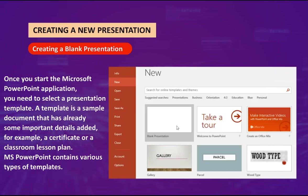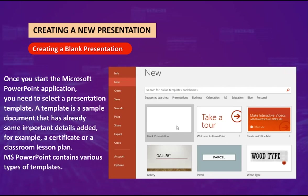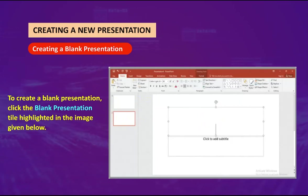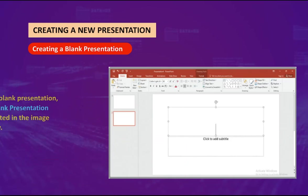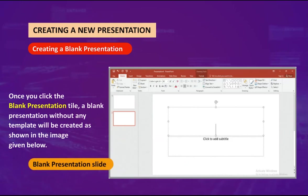Creating a blank presentation: Once you start the Microsoft PowerPoint application, you need to select a presentation template. A template is a sample document that already has some important details added — for example, a certificate or a classroom lesson plan. MS PowerPoint contains various types of templates. To create a blank presentation, click the blank presentation tile highlighted in the image given below.